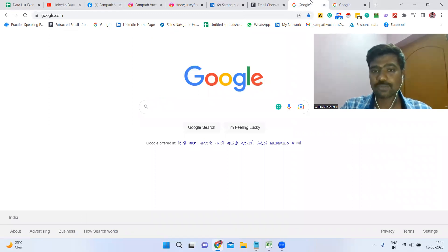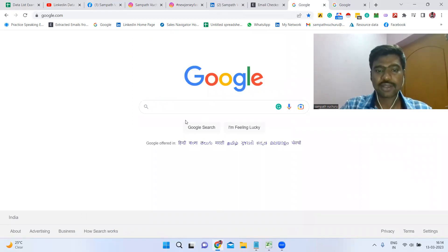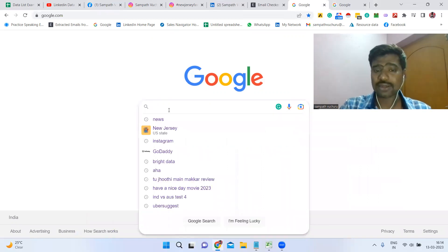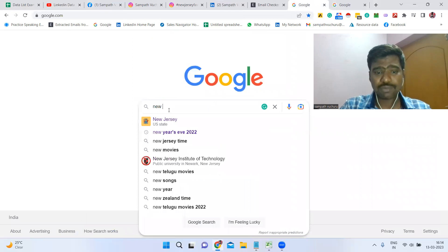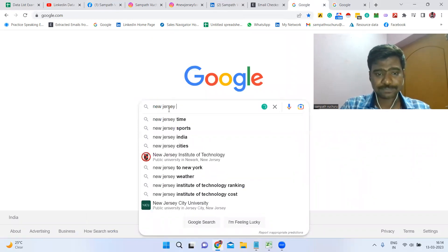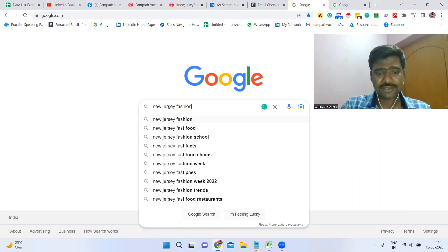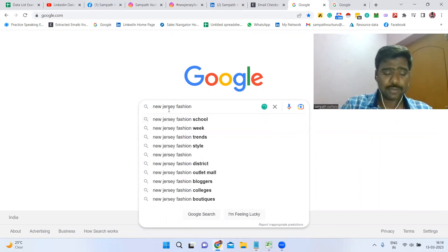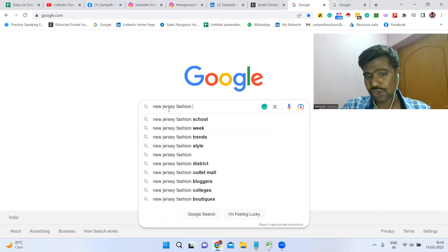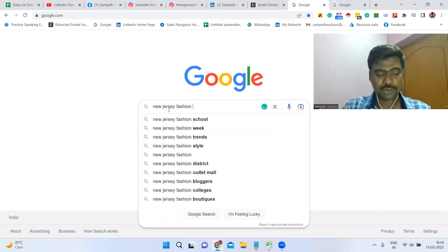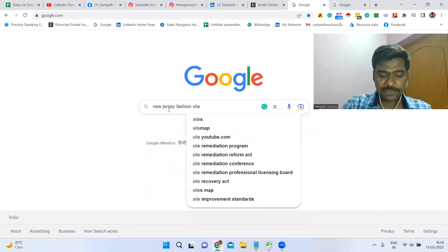We are going to use this process for collecting a lot of email IDs. Step one: simply type your targeted location. For example, type 'New Jersey fashion influencers' — people who are talking about fashion in New Jersey.